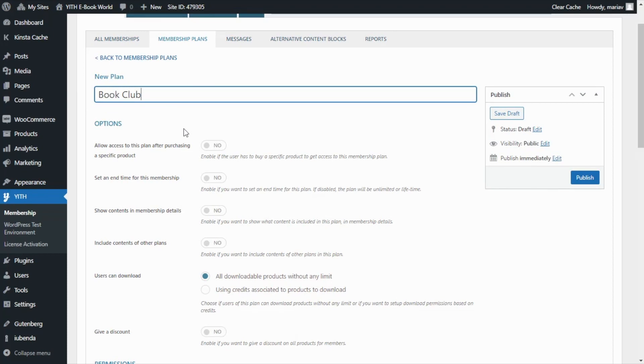In this case like I mentioned I want to associate our new membership plan to the purchase of the club product we just created. In this case all of the users that purchases our club will become members of this plan automatically which is exactly what we're looking for.